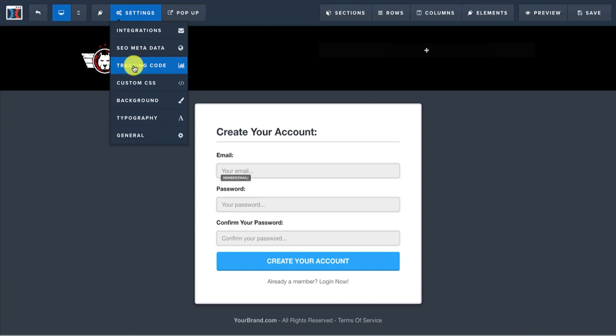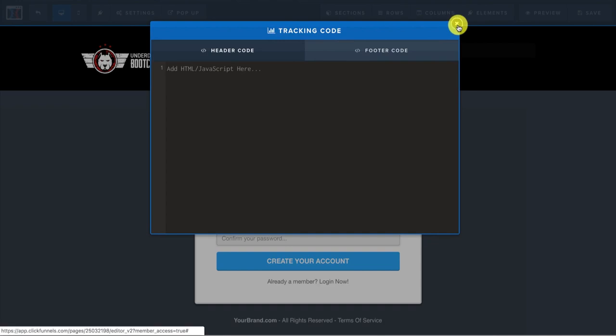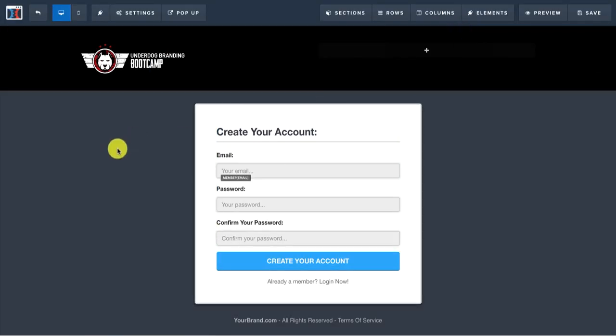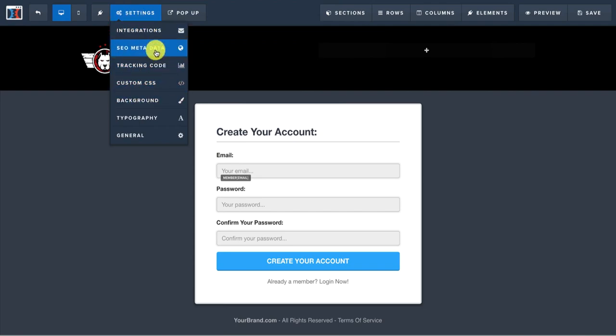And then the tracking code in here, if you would want to add a pixel event in here, you could say like a page view or if it was a lead or whatnot. I usually don't put any pixel on the login page because I've already got them for a lead or a sale if they already made it this far.